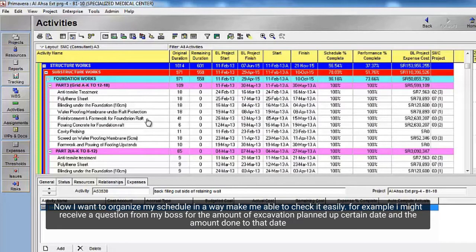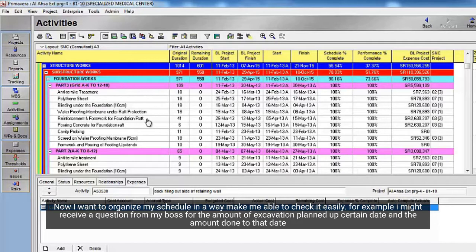Now I want to organize my schedule in a way that makes me able to check it easily. For example, I might receive a question from my boss for the amount of excavation planned up to a certain date, and the amount done to that date.